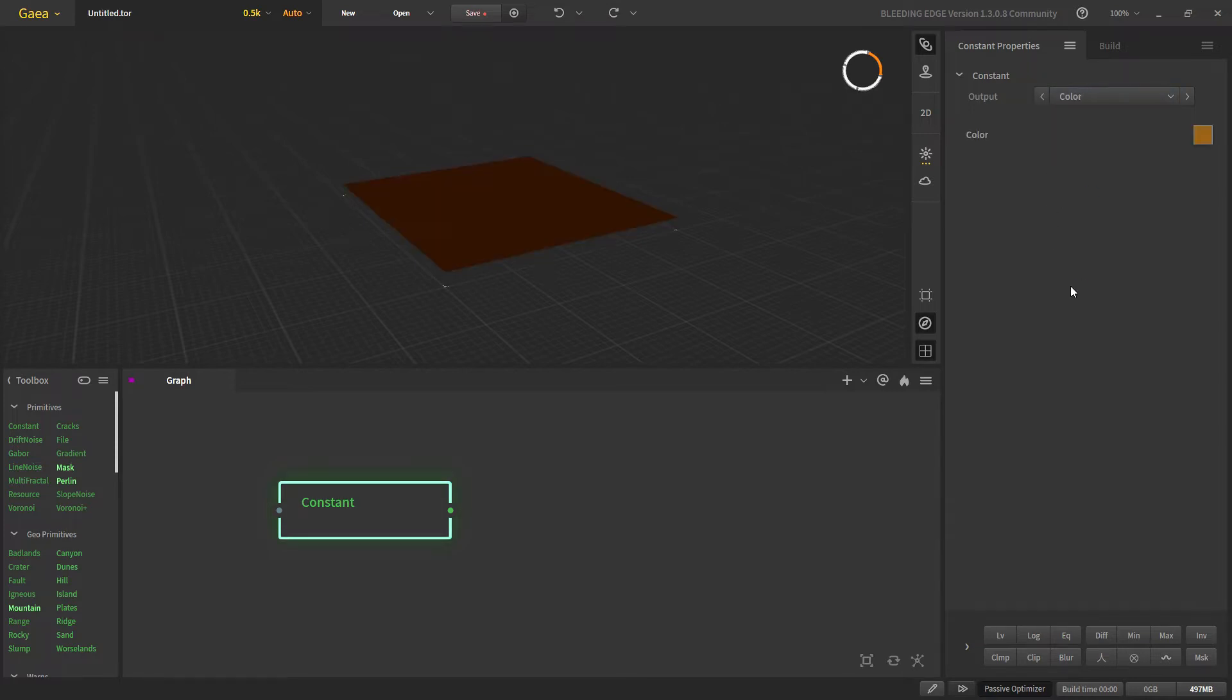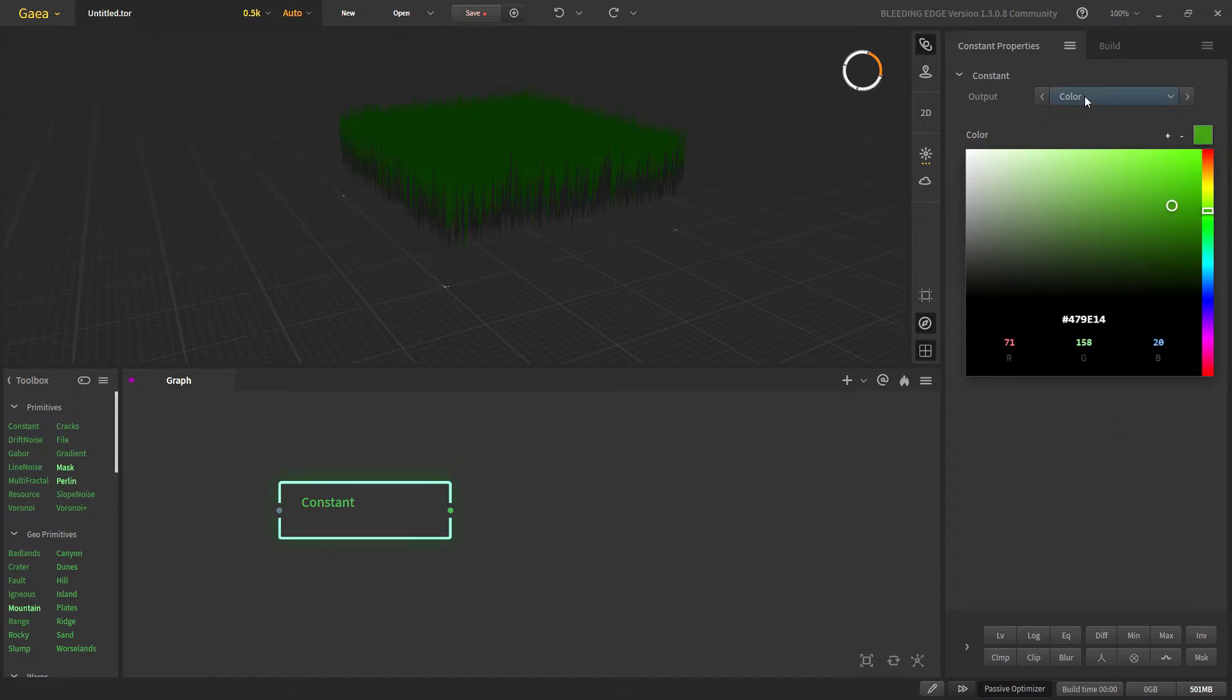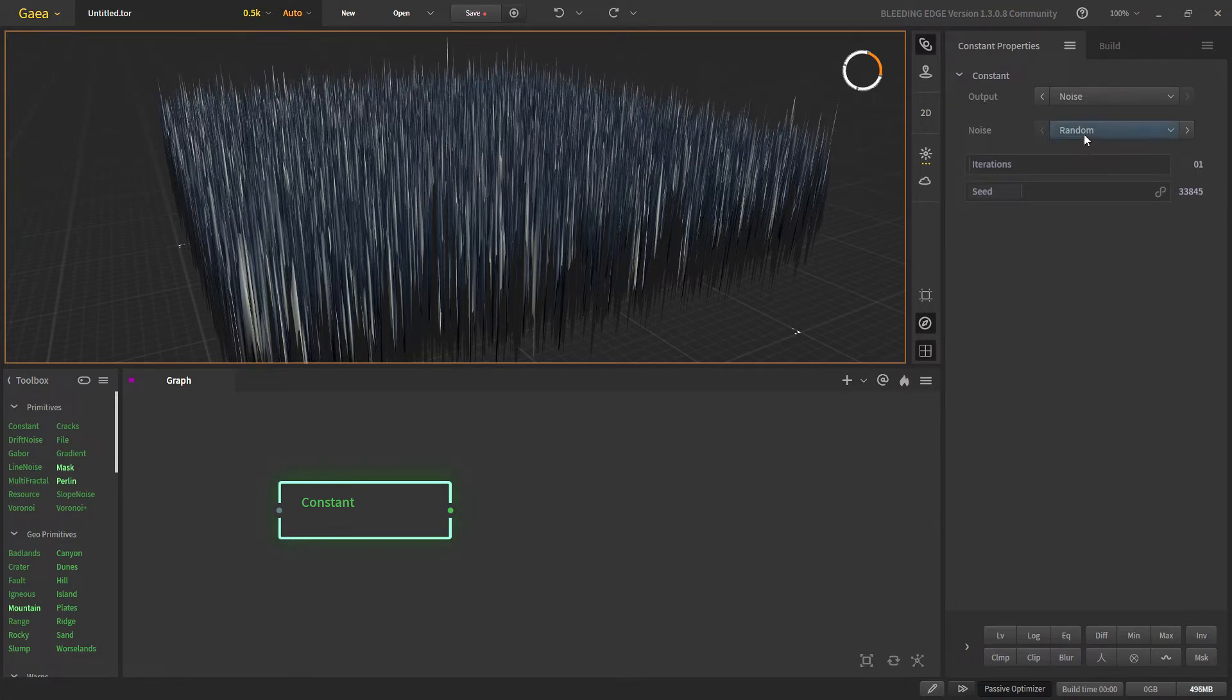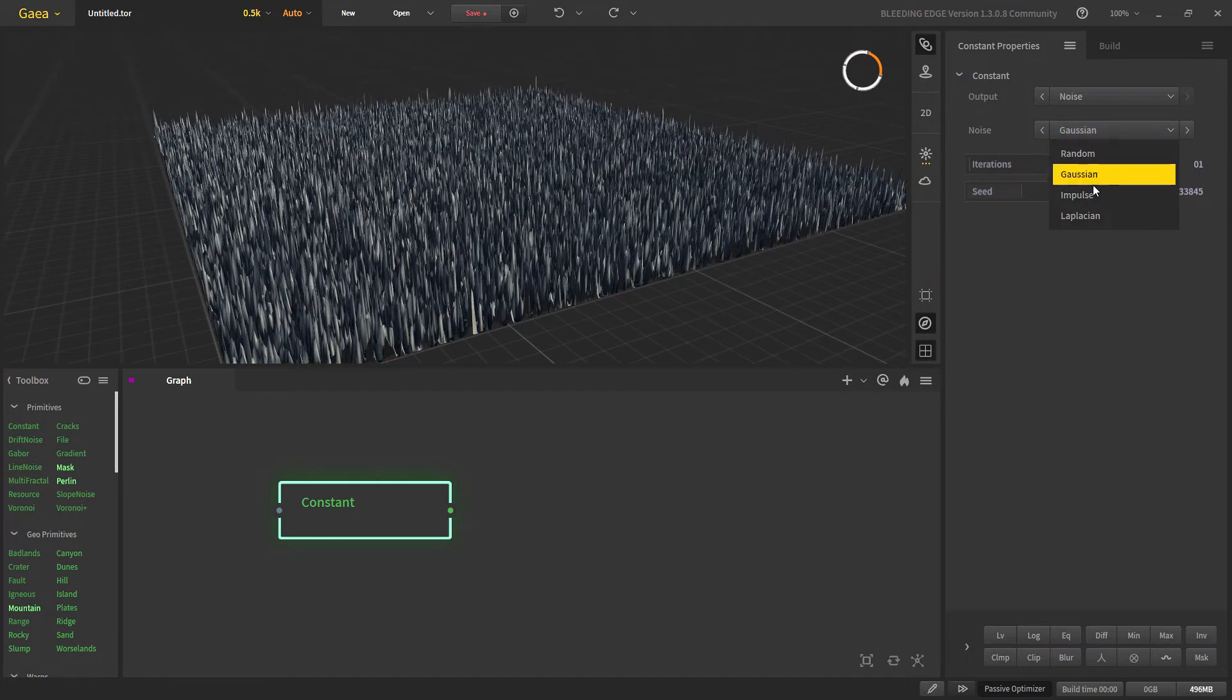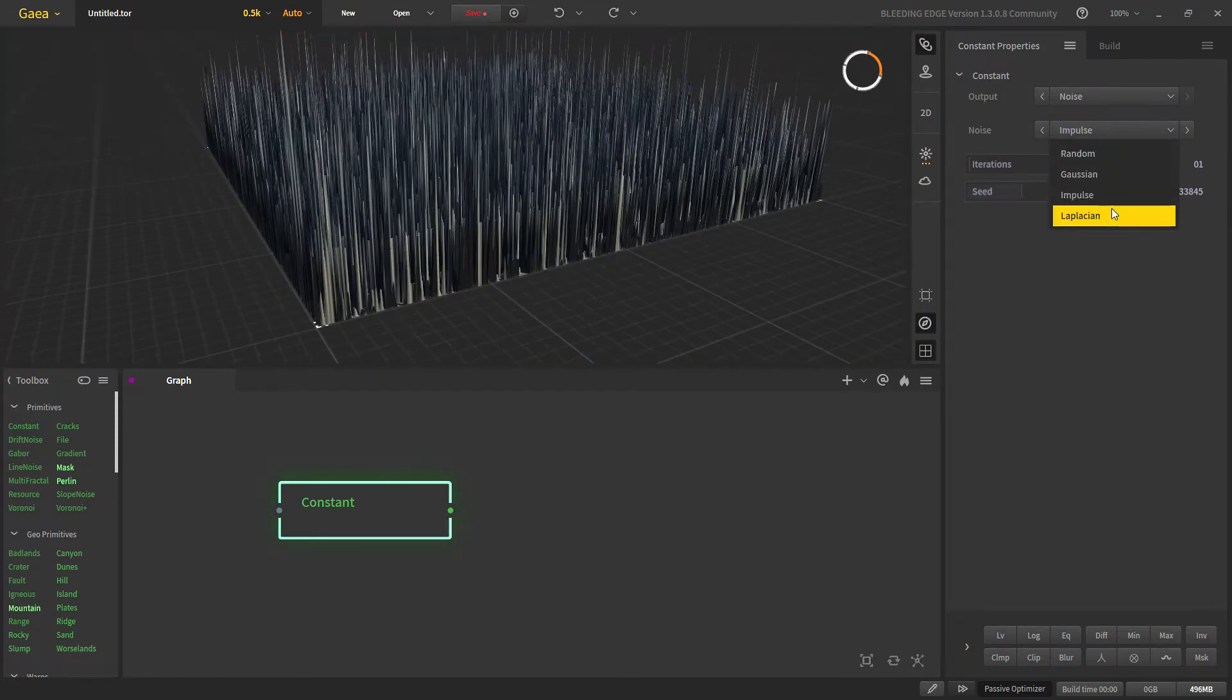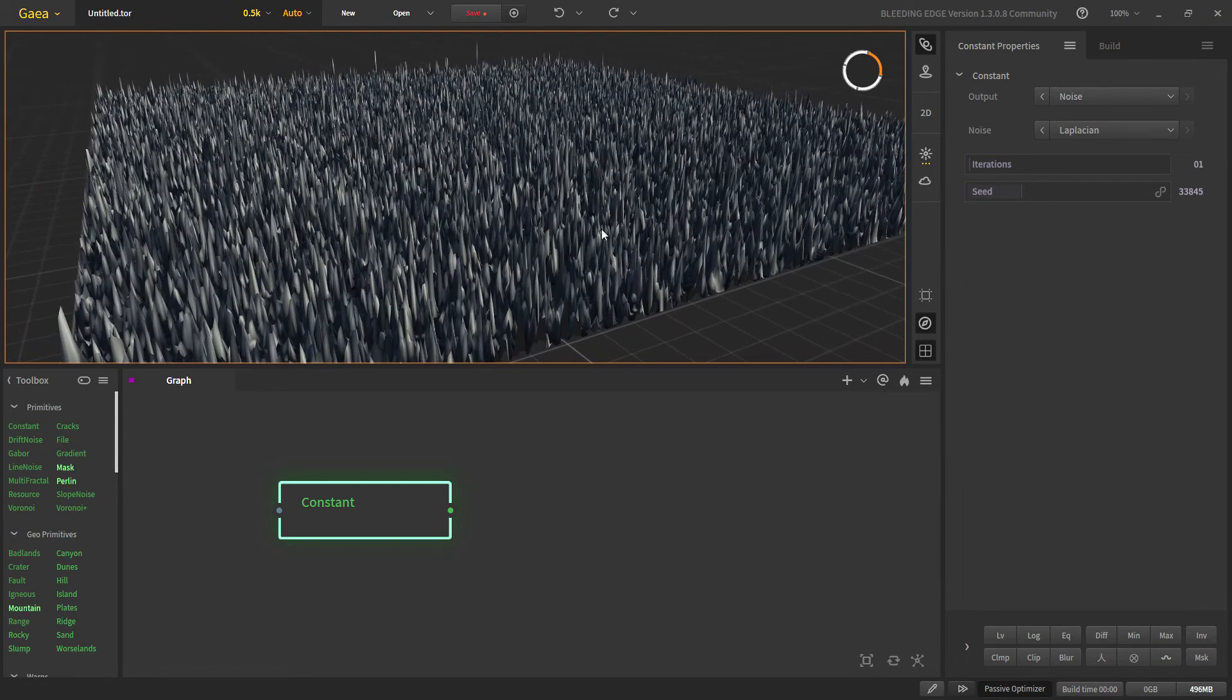For our color we can choose any color from this palette right here. The third output, noise, will give us a noisy output. We can choose the type of noise: with random we get random spikes here and there, with Gaussian we get a soft noise, with impulse we get these sharp peaks here and there, and with Laplacian we get some soft clusters of noise.